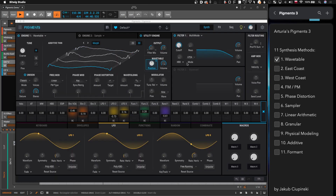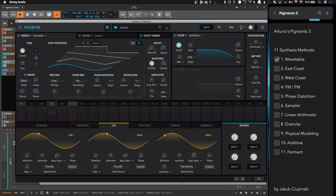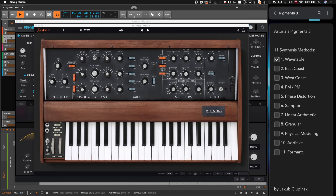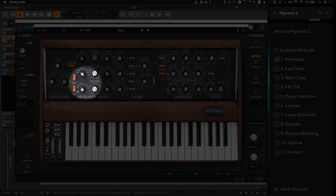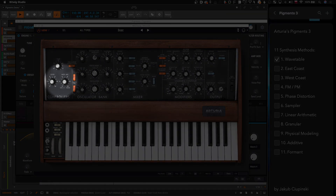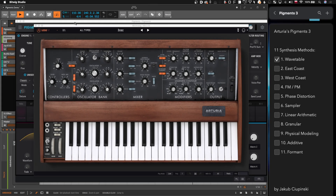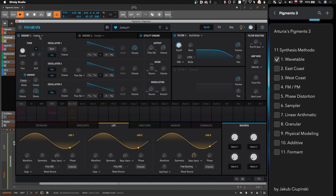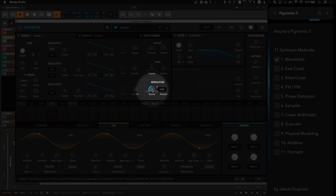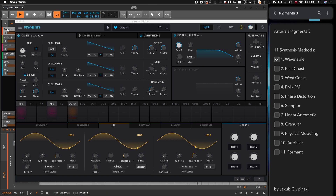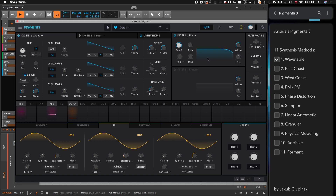So we have wavetable covered — it's not a surprise, it's primarily a wavetable synthesizer. Now let's move to east coast. When we talk about east coast, we think about those legendary synthesizers like the Mini Moog: three oscillators, and notice this knob where you can change the modulation source from oscillator three to noise. We have the same stuff here — three oscillators and that same feature is implemented, so we're clearly trying to imitate that classic design.